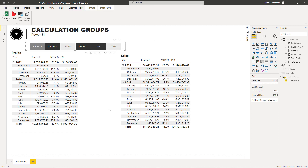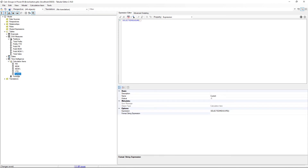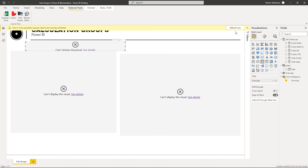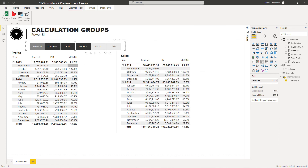Before we finish, here's another tip — how about rearranging these columns? We can do that in Tabular Editor. We go back to Tabular Editor, and to rearrange the columns we just move the items up or down. We move Current to the top, then Previous Month, then Month Over Month Percentage. Save the changes, go back to Power BI Desktop, and hit Refresh. As you can see, we just rearranged the column order: Current, Previous Month, and Month Over Month Percentage. This is an awesome tool!